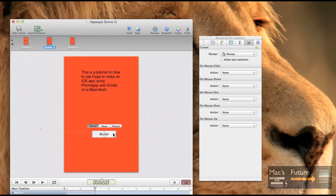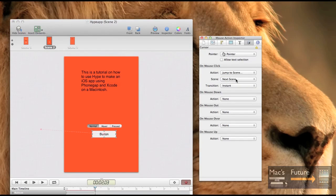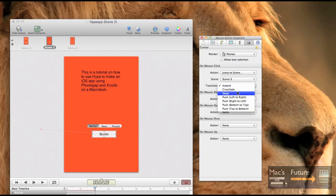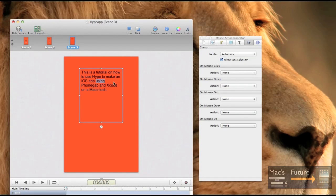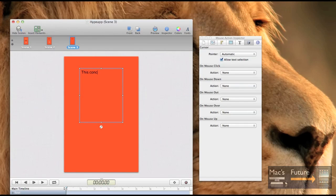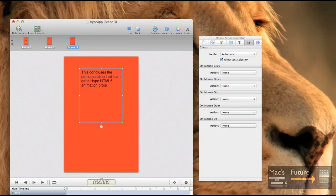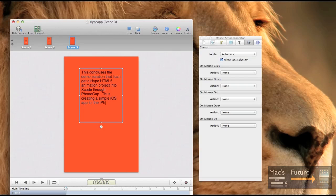And we want the button to, we're highlighting the button and now we're going to go to the actions for the button and we want to pick action, jump to scene. And we want it to go to the third scene. So the second button on the second page will go to the third and we want to do a push right to left. And then scene three, we're just going to write, let's say something else like, this concludes the demonstration that I can get a hype HTML5 animation project into Xcode through PhoneGap. Thus creating a simple iOS app for the iPhone and iPad. There we go.